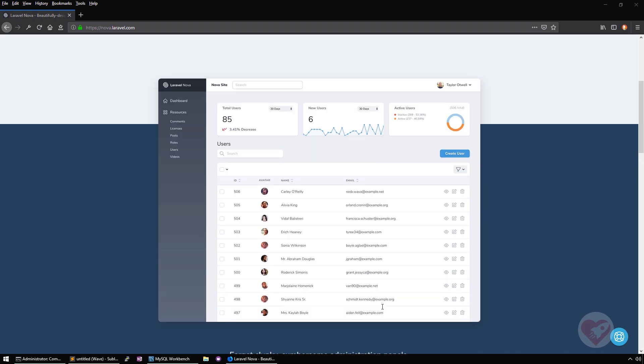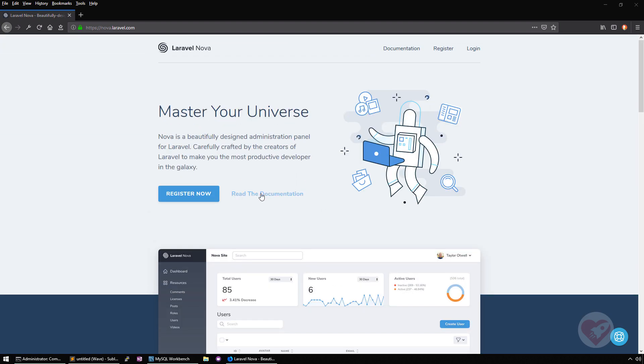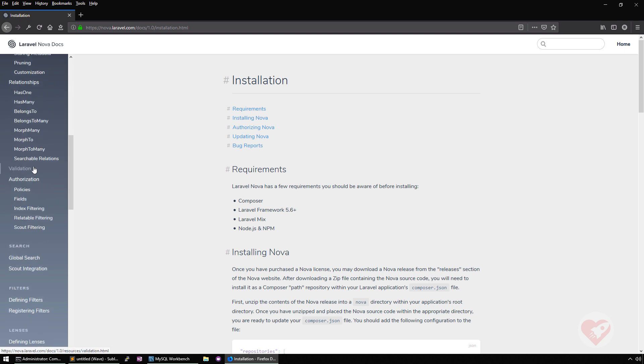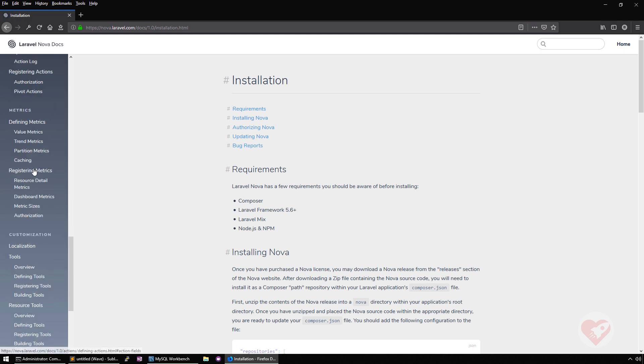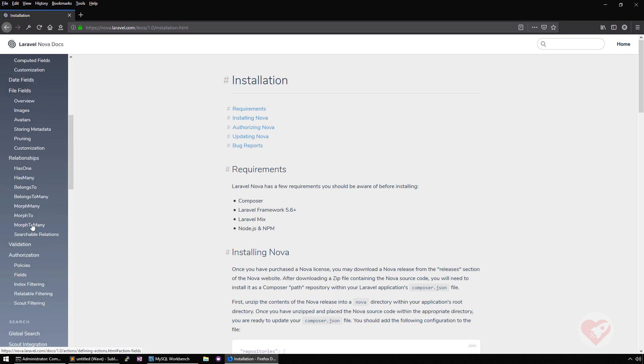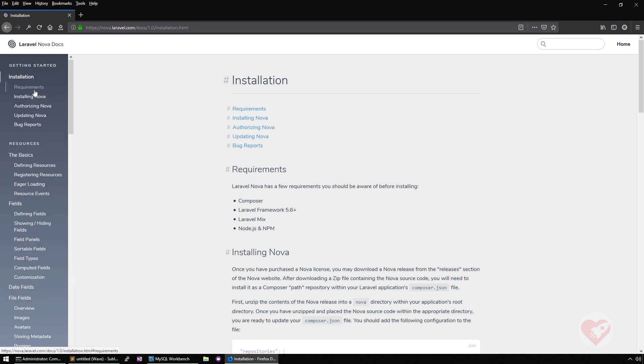It also has great documentation. If you click here on the documentation, you'll see on the left all the main areas that you need to act on. We are going to go step by step on these areas, and we are going to learn together how to develop a back office using these functionalities.